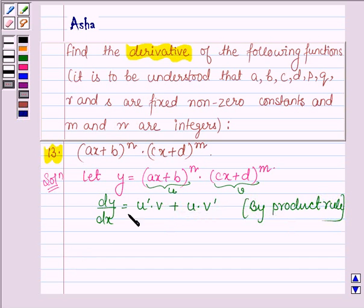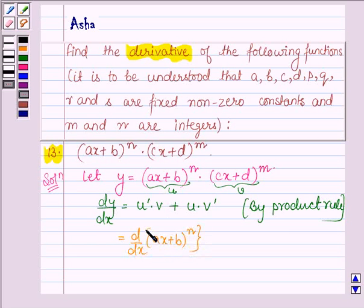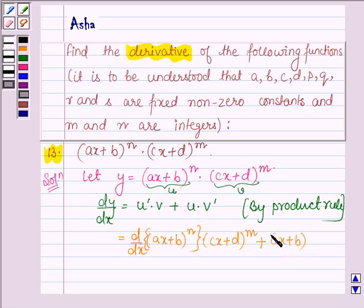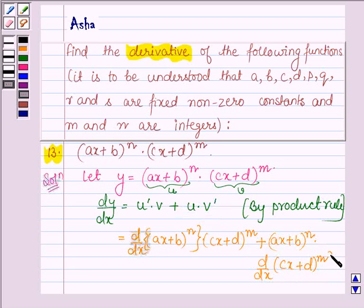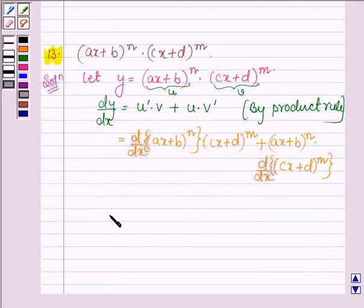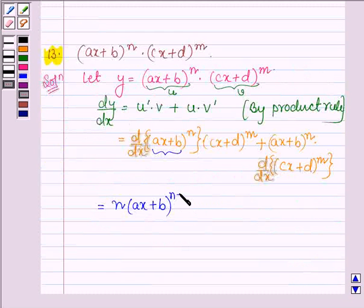Now let us put the values of U and V. First we have the derivative of U, which is (AX plus B) raised to the power N, with respect to X, multiplied by V, which is (CX plus D) raised to the power M. By the power rule, the derivative of (AX plus B)^N is N into (AX plus B) raised to the power N minus 1.